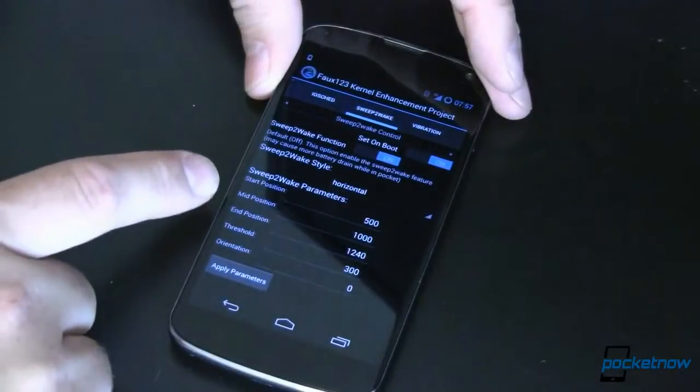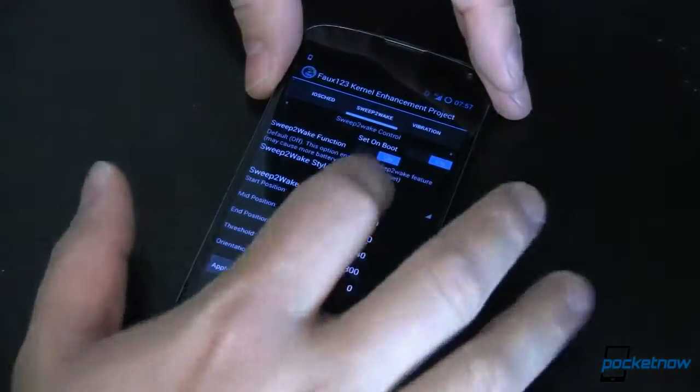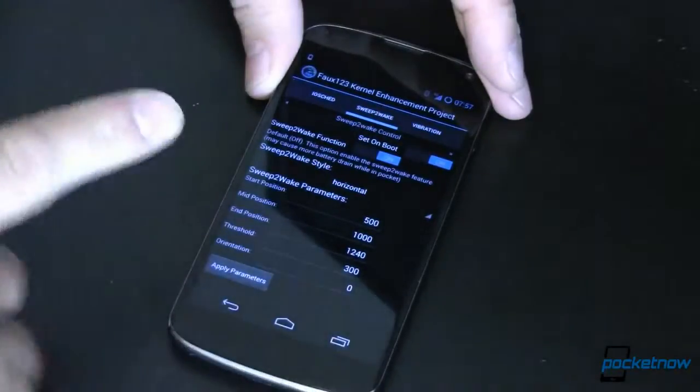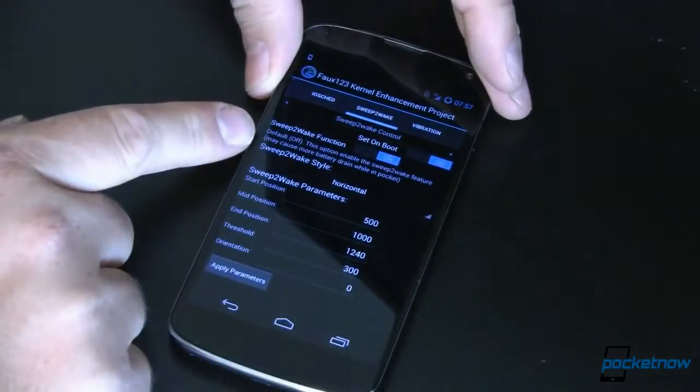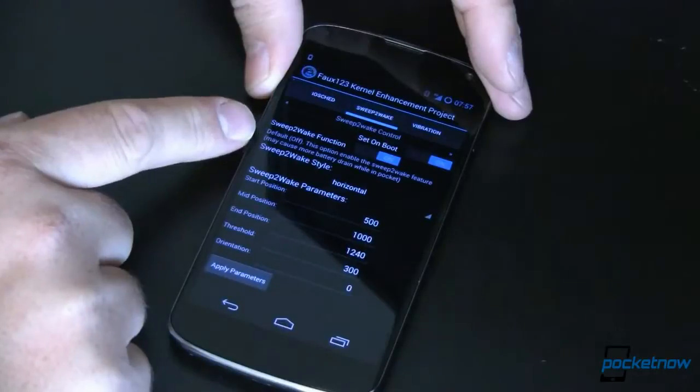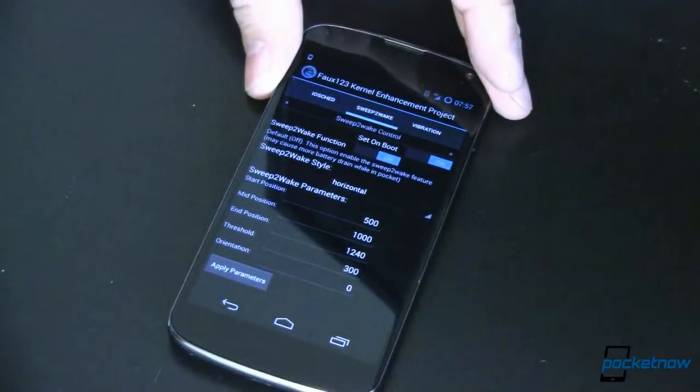Your start position, mid position, end position threshold and then you apply parameters. One thing that you want to do is make sure that you're okay with the possible battery drain that this is going to give to you. Just keep that in mind.